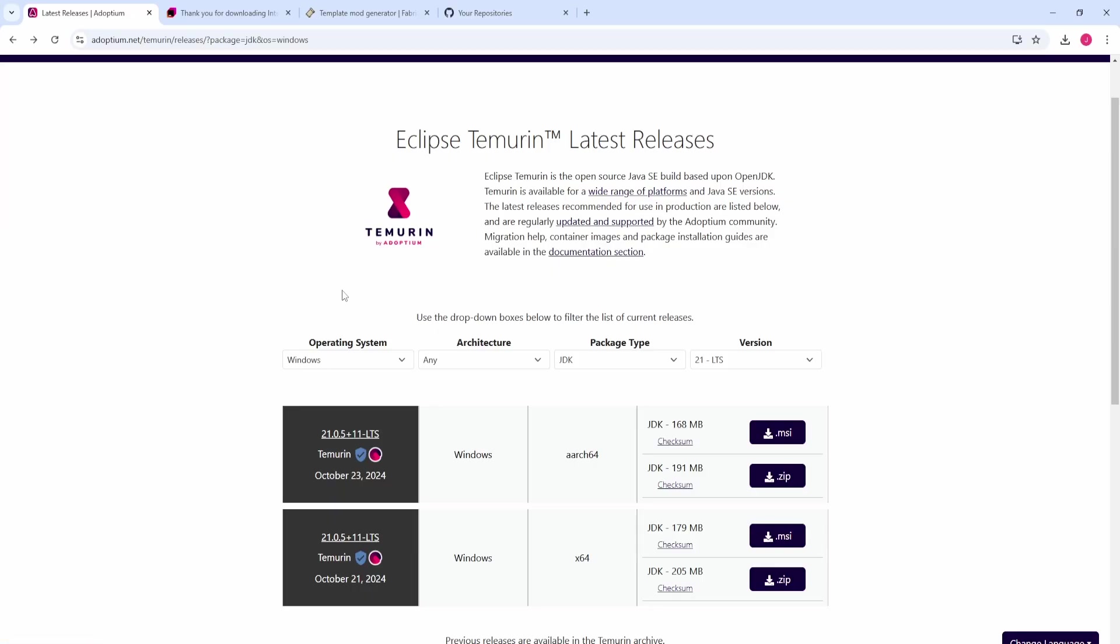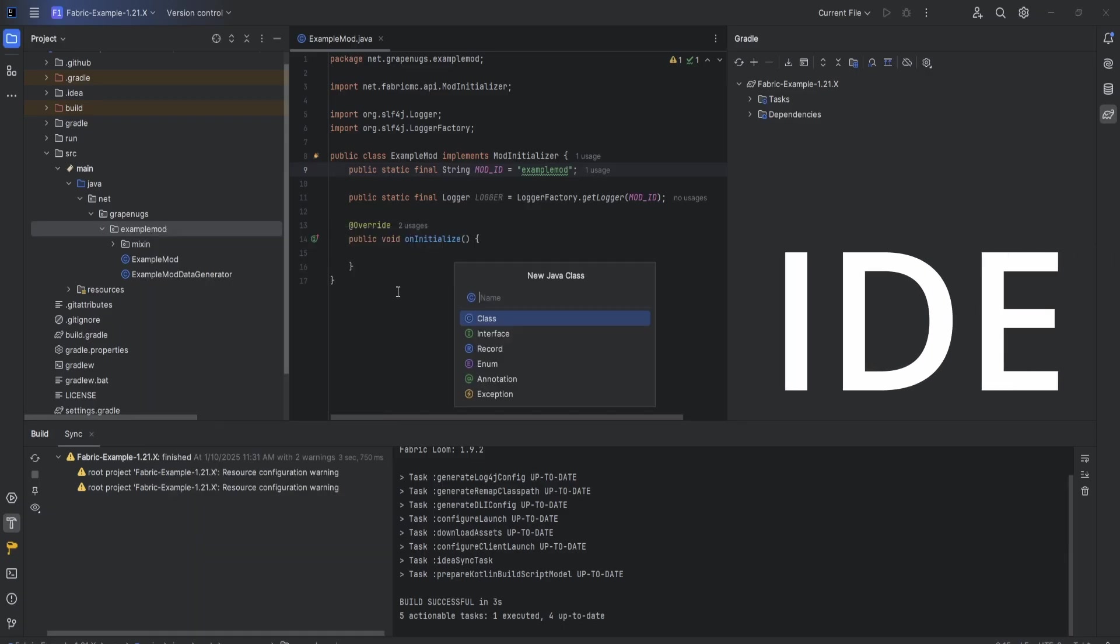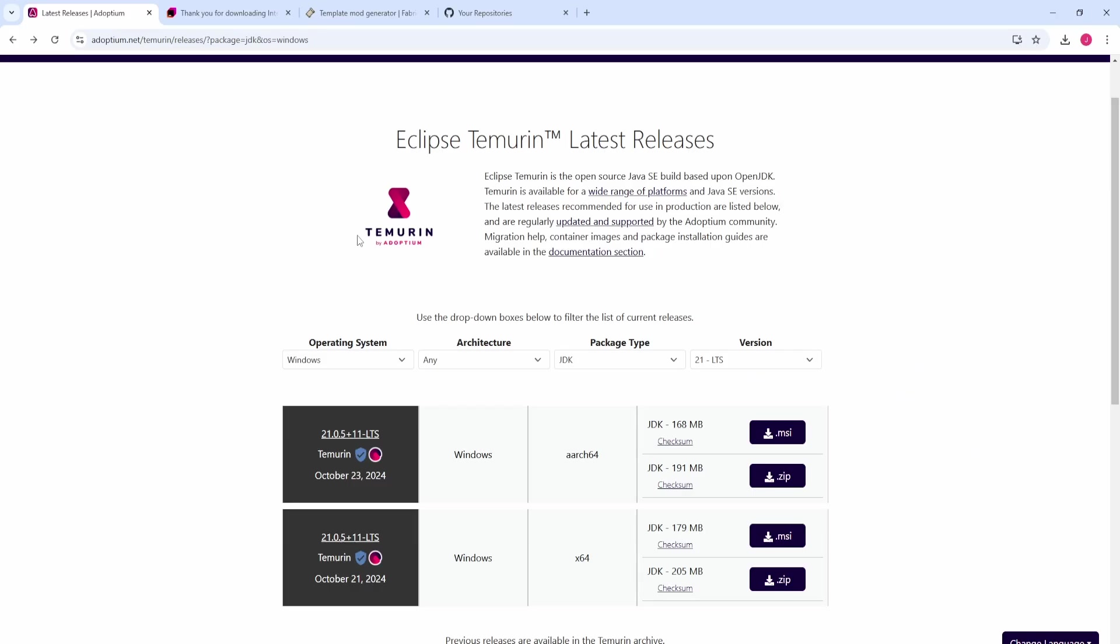If you've never done any coding before, this could be a great introduction to it. I'm going to show you how to use an IDE, how to use a text editor, and how to apply coding skills in an actual practical manner. Instead of just coding little puzzles in a terminal, we're going to actually apply it and use our knowledge to create mods for Minecraft.